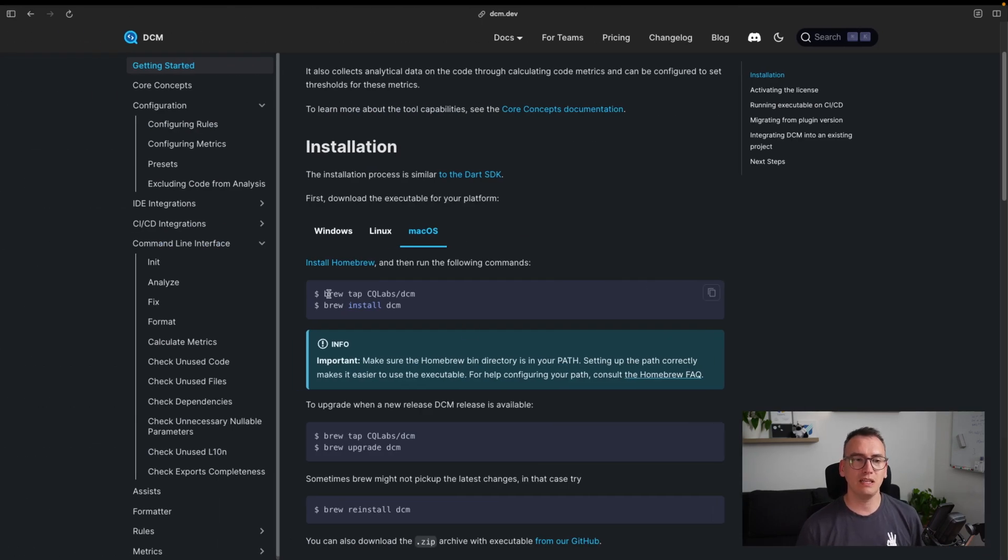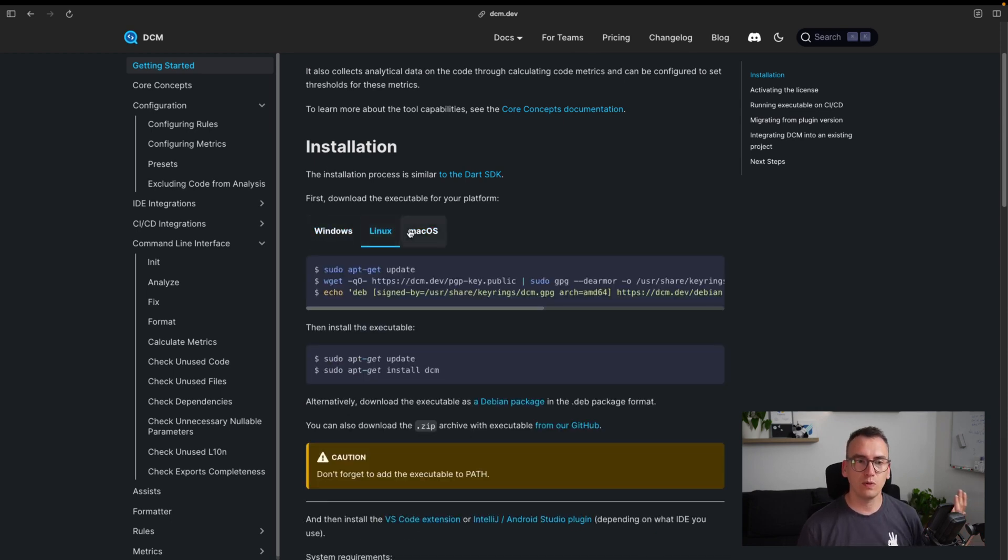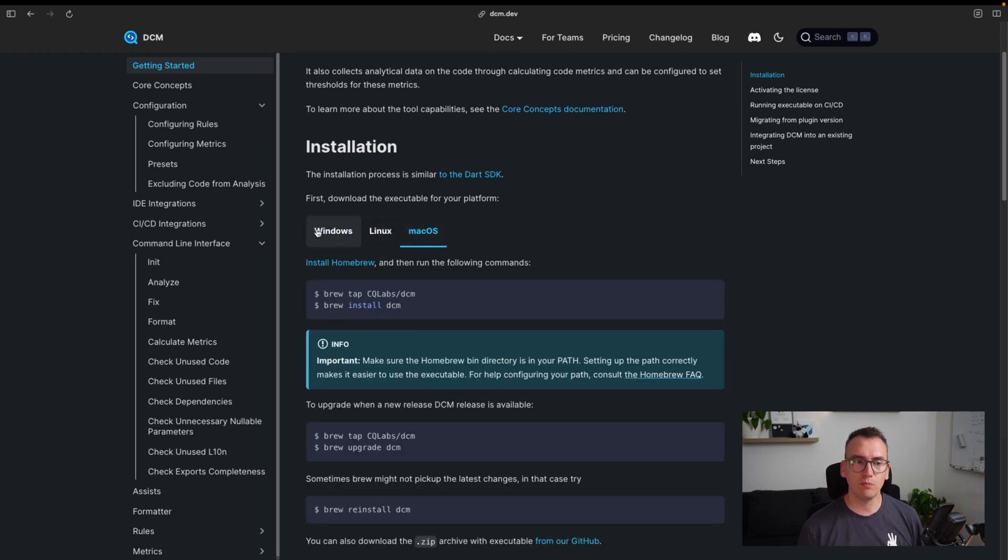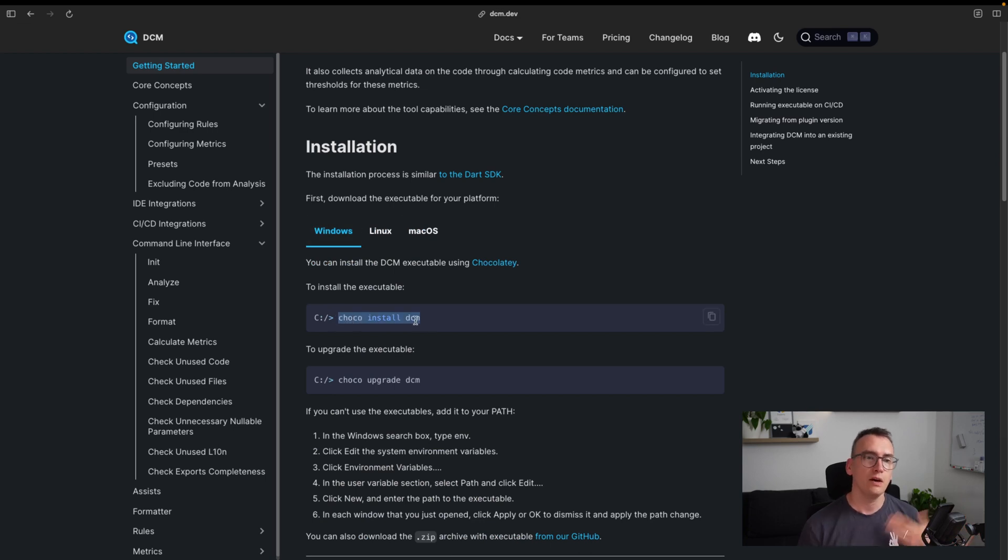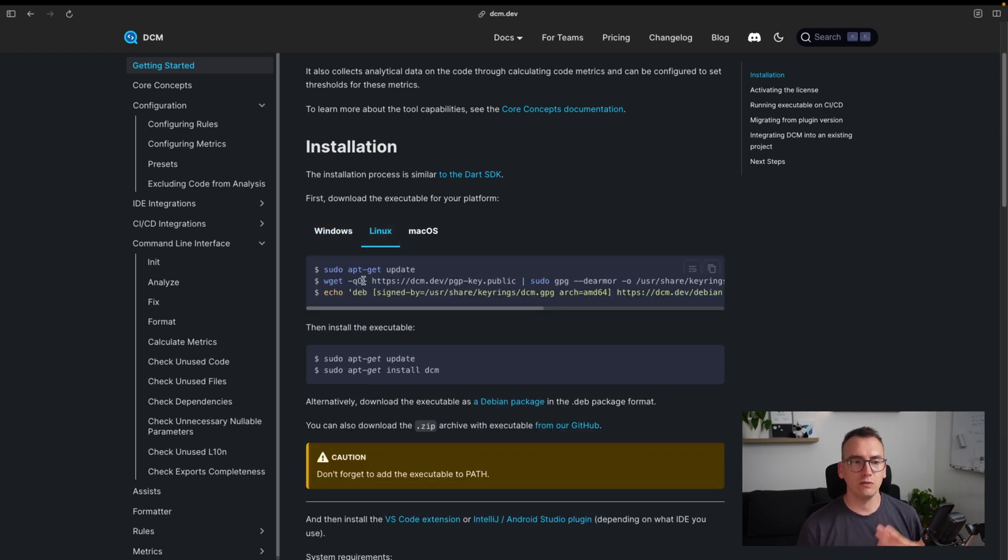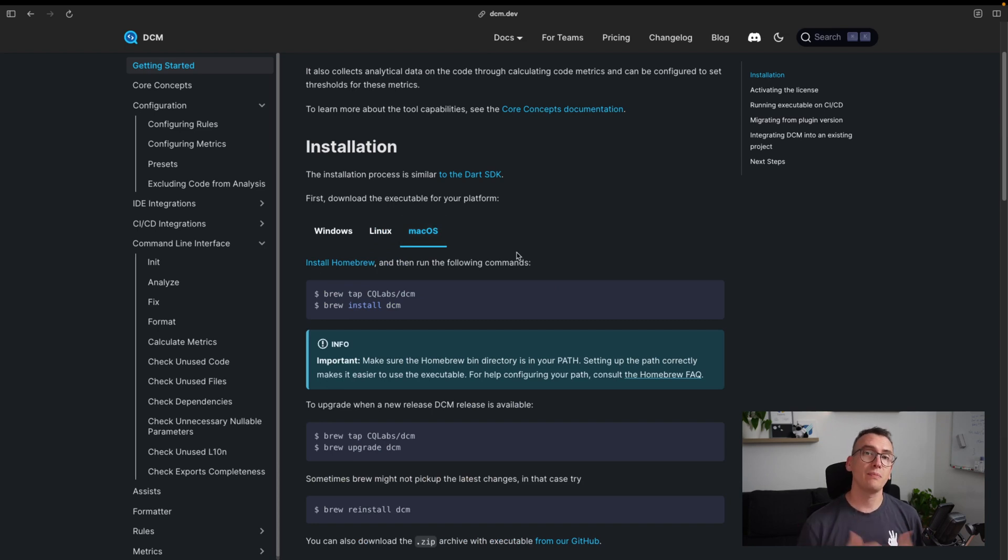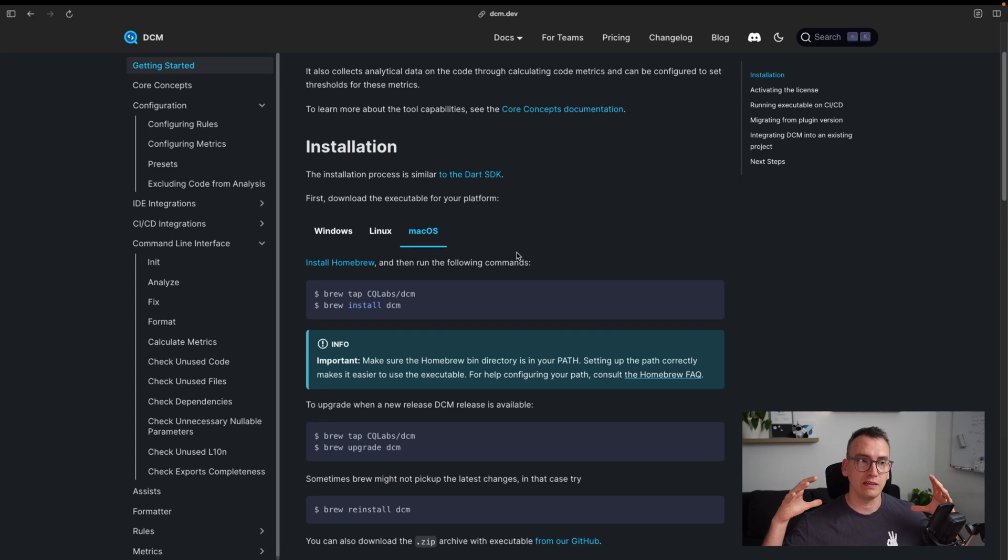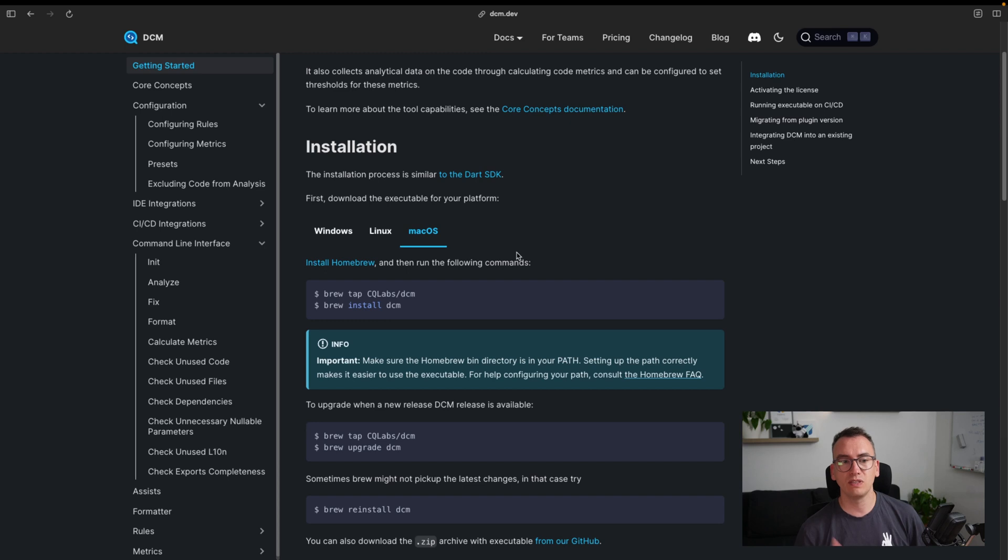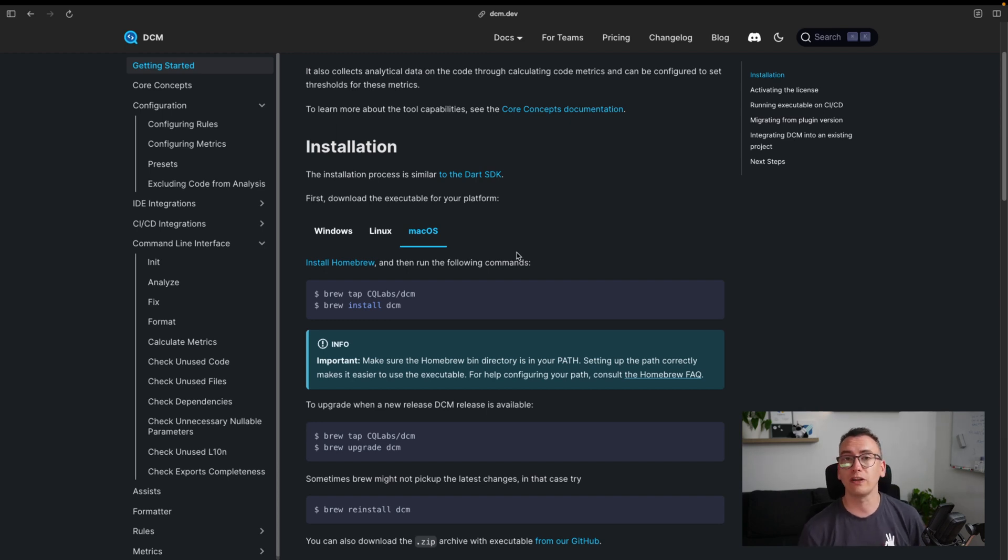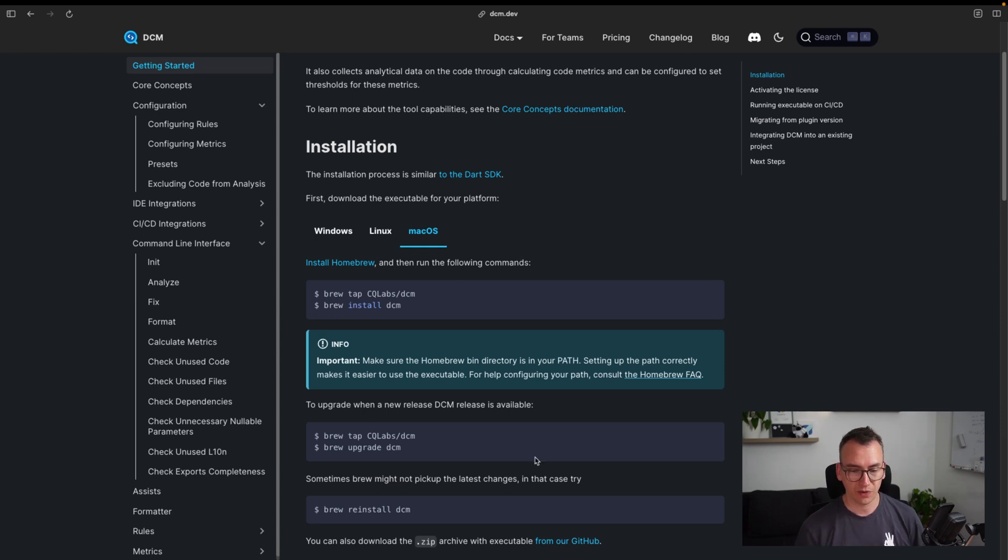So let's get started. First, what we will need to do is we go to the installation part. Here for all three systems we have an installation path. As you can see, for Windows, for example, it uses chocolatey. For Linux it uses apt-get, and for macOS we have homebrew. The cool thing about that is that the creator of DCM has already made some thoughts on how he distributes it, and as you can see already, it is very professional because it uses package managers for all the different OS systems that we have.